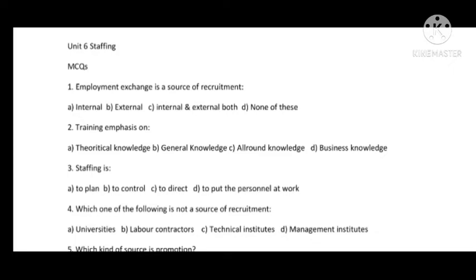Unit number 6 is Staffing. The first MCQ is about Employment Exchange — this is a source of recruitment. The question asks whether it is an internal or external source. The answer is: it is an external source. The second MCQ is about Training — training is focused on specific work.